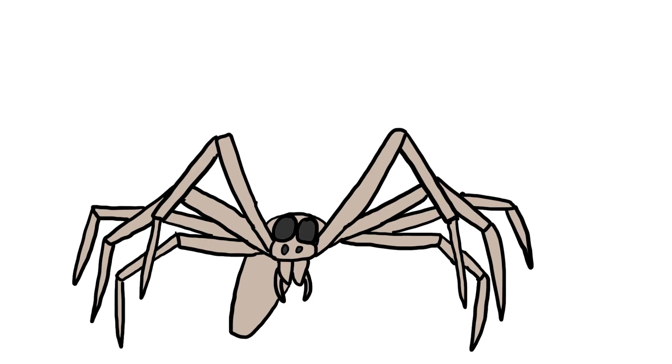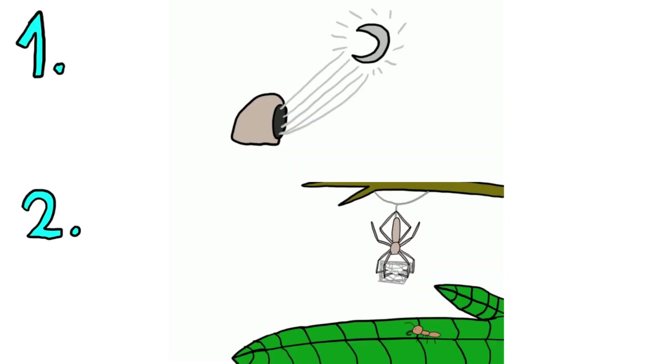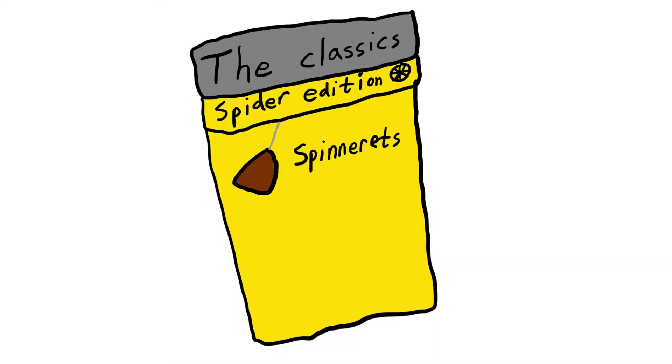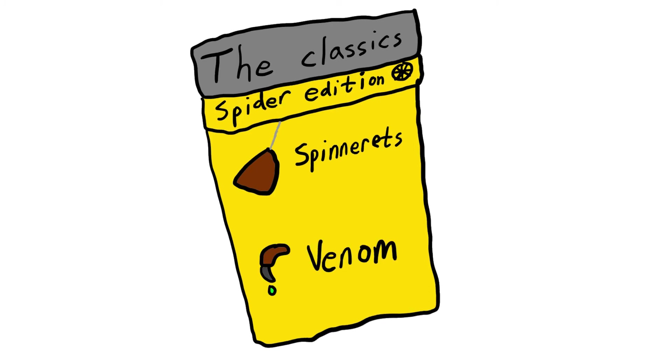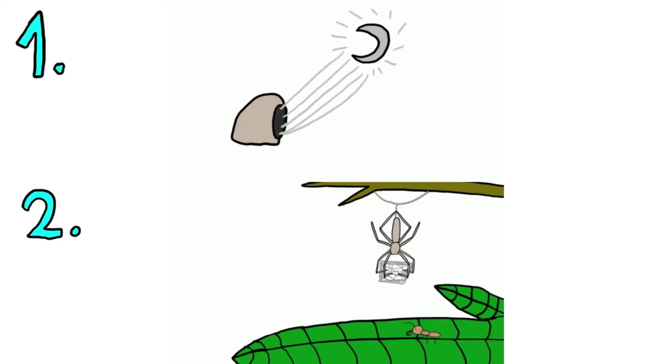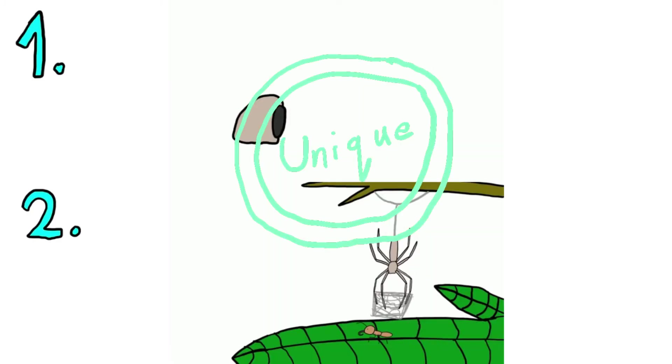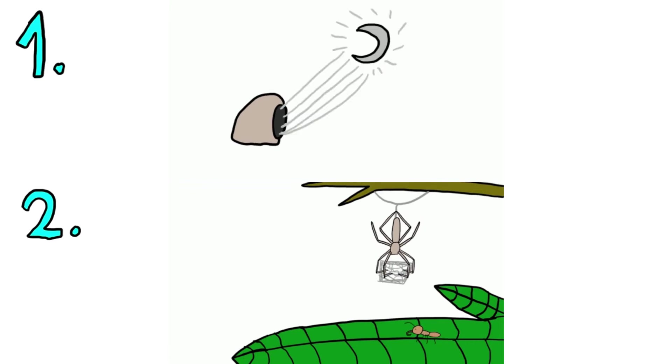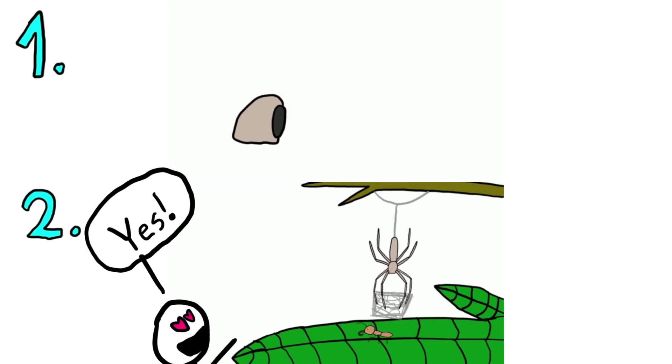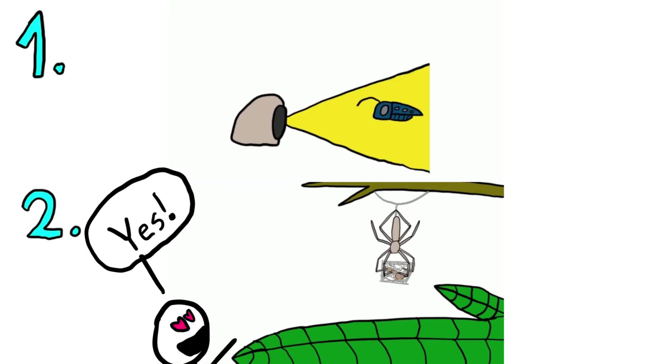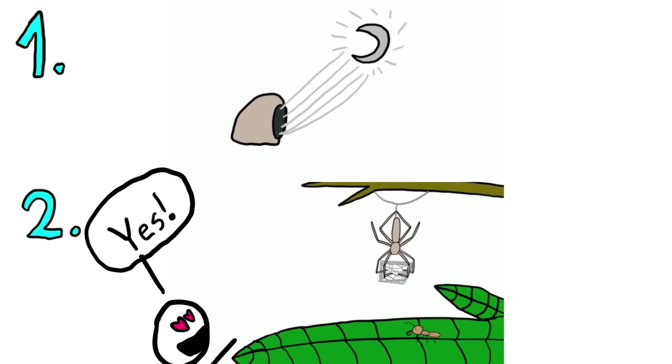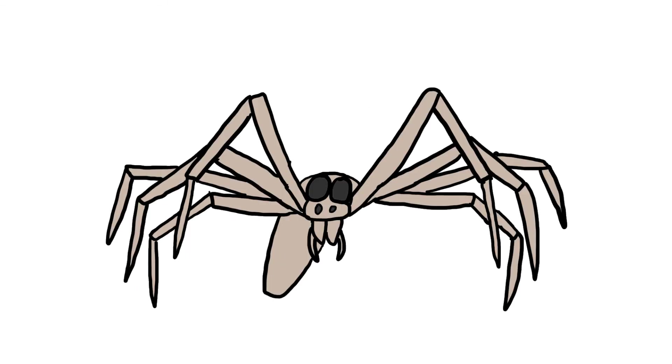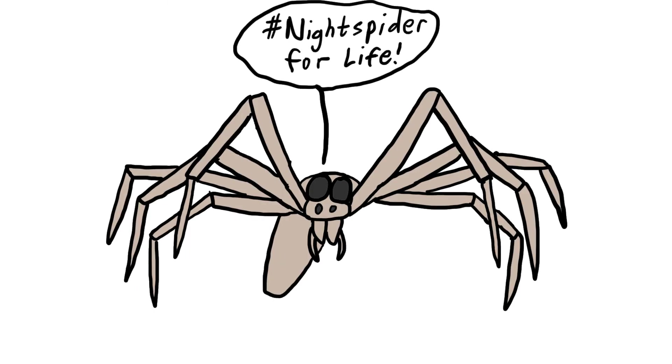Ogre-faced spiders have quite a few special abilities, including the classic spider special abilities such as spinnerets and venom. They also possess two rather unique abilities, their eyesight and web throw, which are usually the main reasons players choose this build over other spiders. First of all, their eyesight. Because of their tendency to hunt at night, ogre-faced spiders have superb night vision.